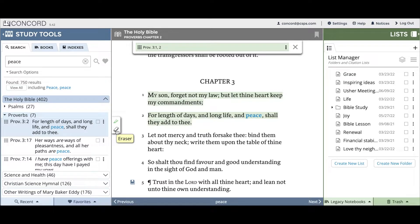At this point, when people find citations that they like, they usually want to do one of two things: they want to either add it to a list in their Concord account, or they want to copy it and send it to a friend. I'll first demonstrate how to add a citation to a list. And before we can add a citation to a list, we'll have to create a list.